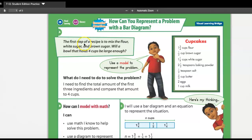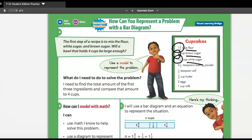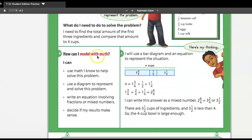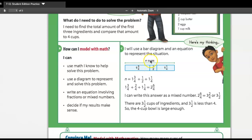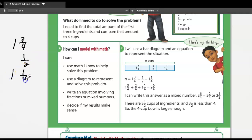The first step of the recipe is to mix the flour, white sugar, and brown sugar. Will a bowl that holds four cups be large enough? We need to find the total. We can use a bar diagram to represent the equation. We're adding one and three-fourths, one-half, and one and one-fourth together, using four as the common denominator.